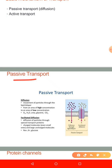Passive transport can either be simple diffusion through the lipid bilayer — lipid soluble substances like oxygen, carbon dioxide, and alcohol can easily diffuse through the lipid bilayer — or simple diffusion through the protein channel. Substances that diffuse through protein channels include sodium ions, which diffuse through sodium channels, and chloride ions, which diffuse through chloride channels.